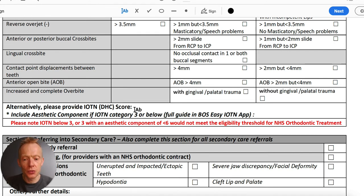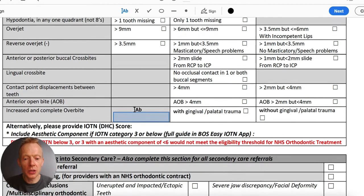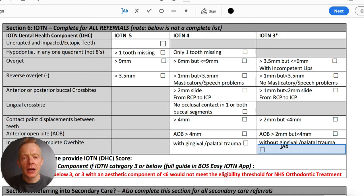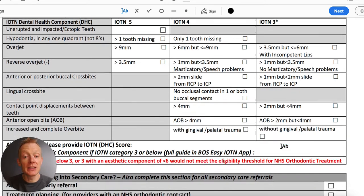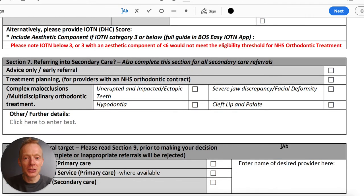You can then have a go at the aesthetic component of the IOTN. The best way is to download the easy IOTN app from the BOS — it's free on the Apple Store or Android Store and is a really nice way of assessing the aesthetic component. It's not essential, but if a patient is in category three, please have a brief conversation to let them know they may not qualify for treatment, so there's much less disappointment when they come to the clinic.